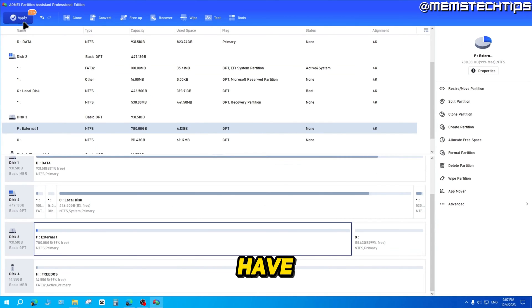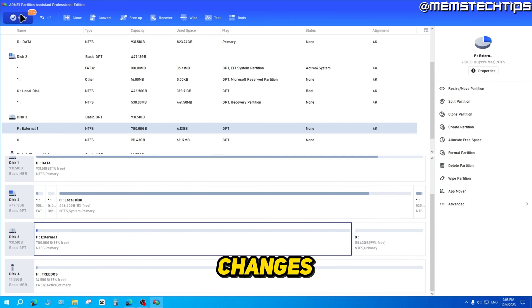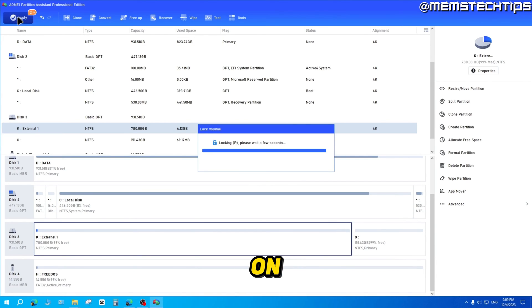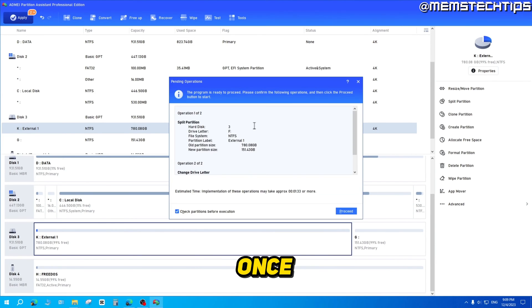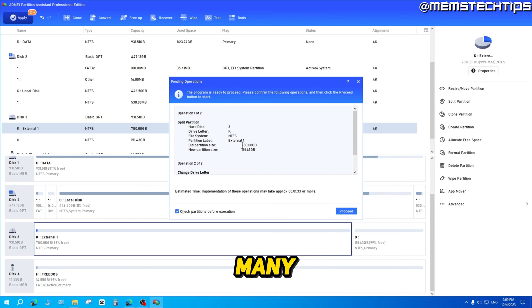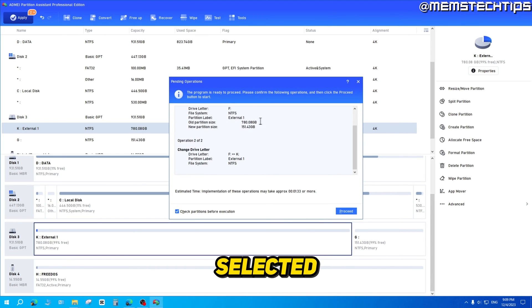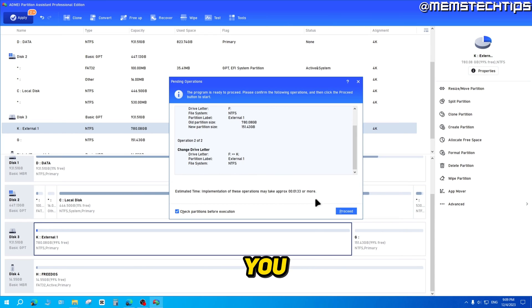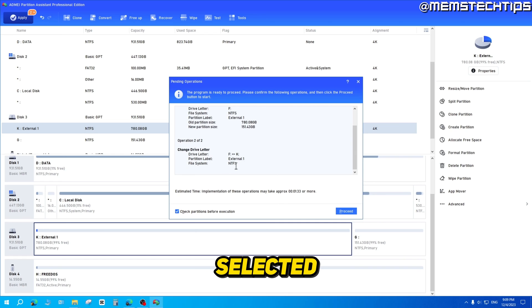And then once again, I'll have to click on apply so I can apply those changes. And if I click on apply, once again, you'll see the pending operations and it'll show how many operations that you've selected and what exactly is going to happen. If you go ahead and click on proceed, it's just going to execute the tasks that I've selected here.